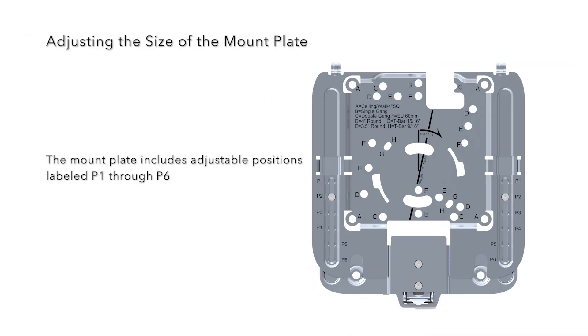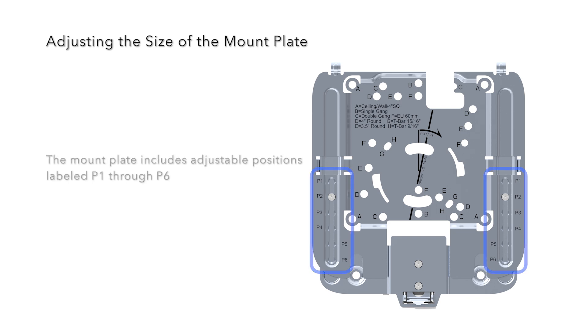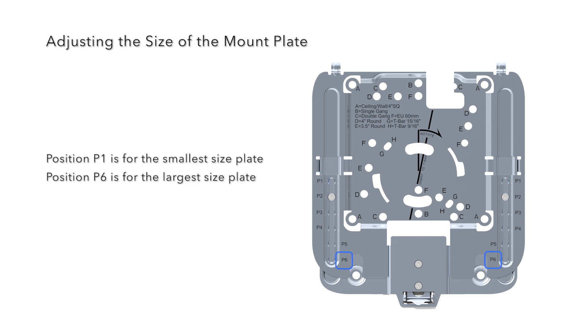The mount plate includes adjustable positions labeled P1 through P6. Position P1 is for the smallest size plate. Position P6 is for the largest size plate.